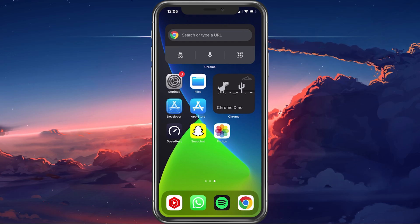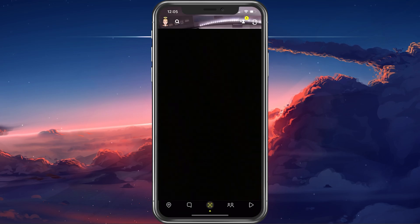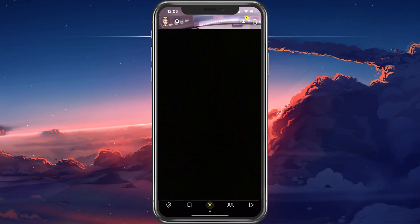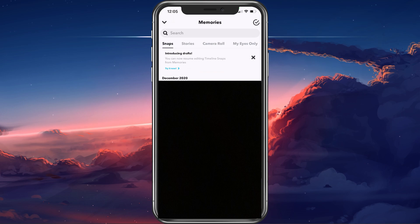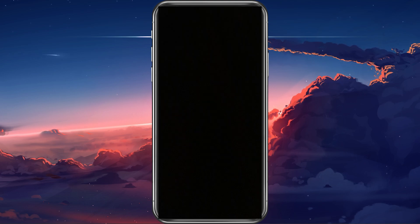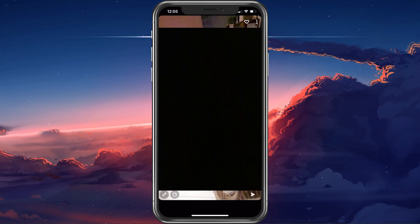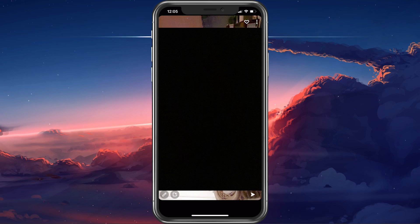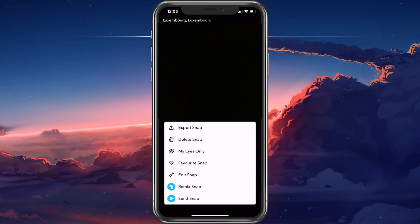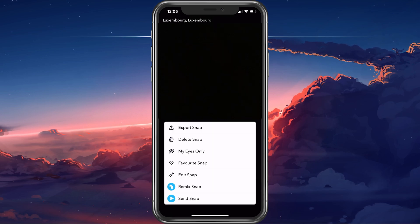First, open up your Snapchat application. Here, access your memories and ensure that there are no saved snaps or stories which you can recover.